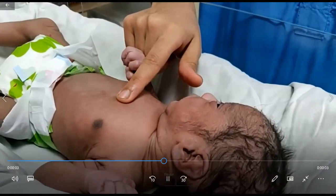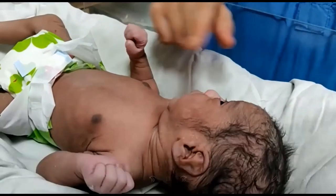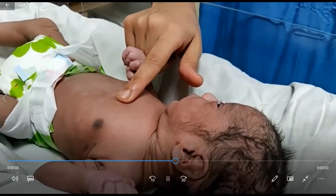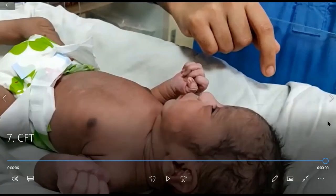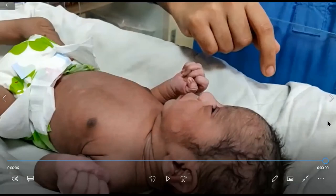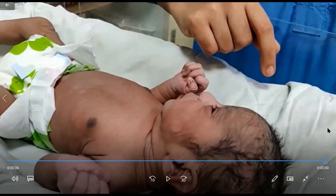To check CFT: press a finger over the sternum or forehead for five seconds to blanch the skin and empty blood vessels. Then withdraw the finger and count: thousand one, thousand two, thousand three — each count represents one second. If color returns in less than two seconds, CFT is normal. If it takes more than three seconds, the infant may be in shock.